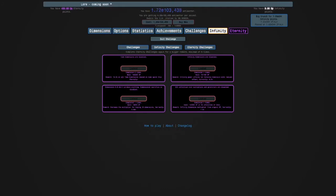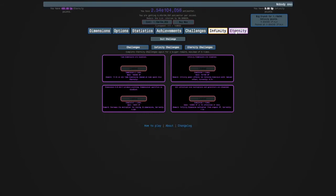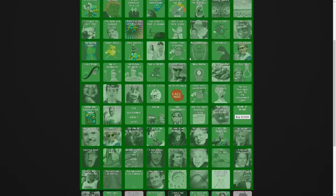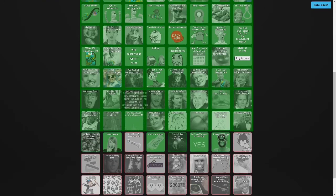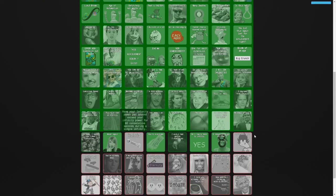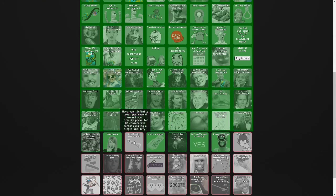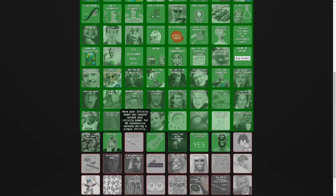We have now completed EC1, EC2, EC3, and EC4 once each, and we failed an eternity challenge. Any other achievement attempts? Yes, I think I'm going to go for this one now.